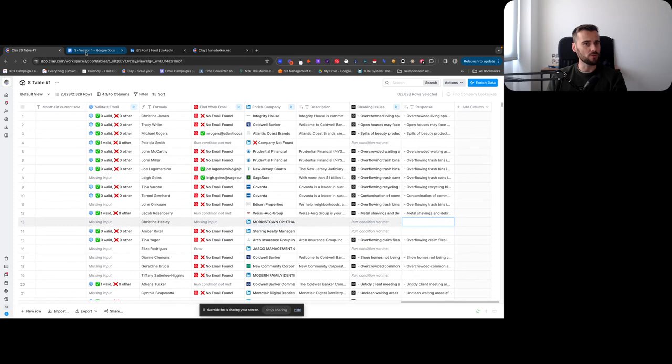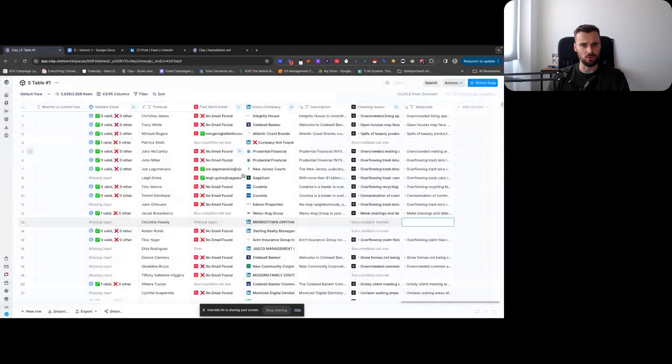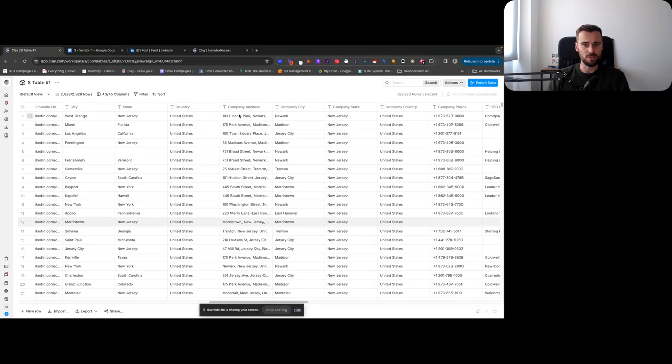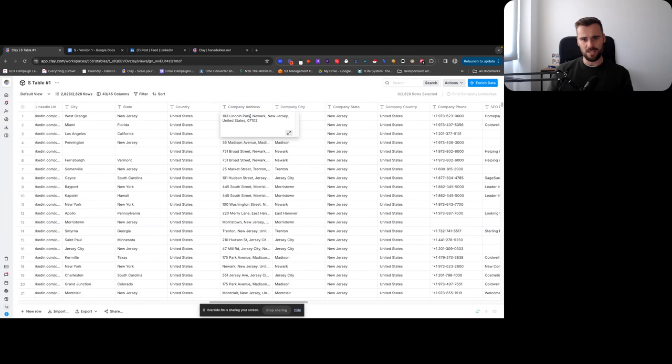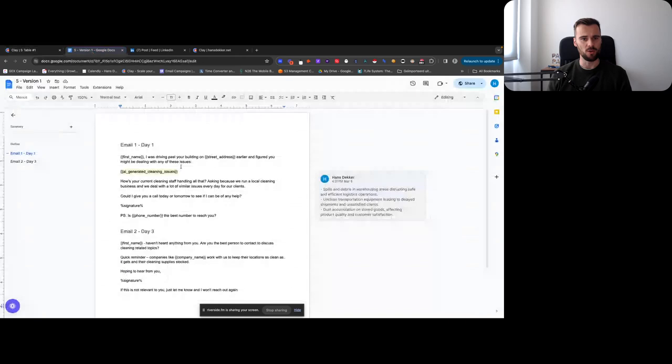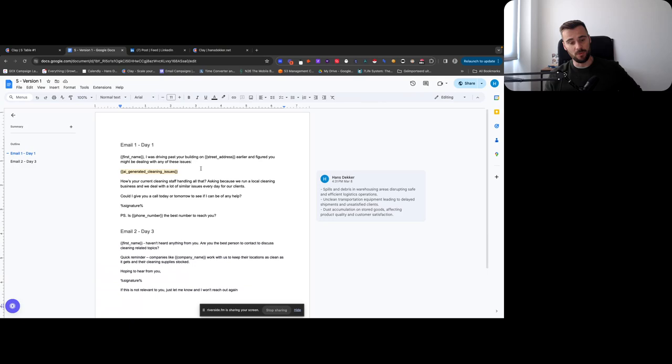And then it really is just a matter of setting up the Smartly campaign, getting that synced. And then we only have a couple of variables here. So street address, what I'll do before launching this, I will clean up the street address. Let me find that. So here's company address. So I would just use Clay, just use a formula saying, give me the, or separate this by comma. So that will get you this version, one or three Lincoln Park, 36 Madison Avenue. That fits in there really well. So driving past the building on 36 Madison Avenue earlier, I figured you might be dealing with any of these issues, cleaning issues. How are you currently handling that? We help solve that. Can I give you a quick call?